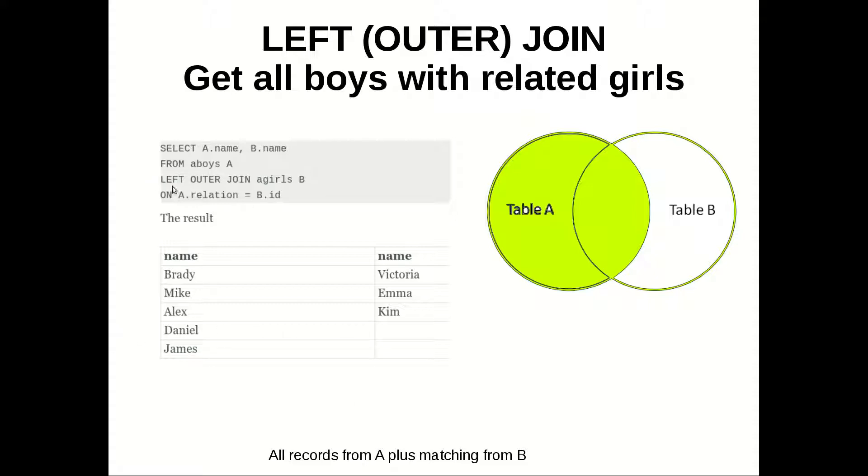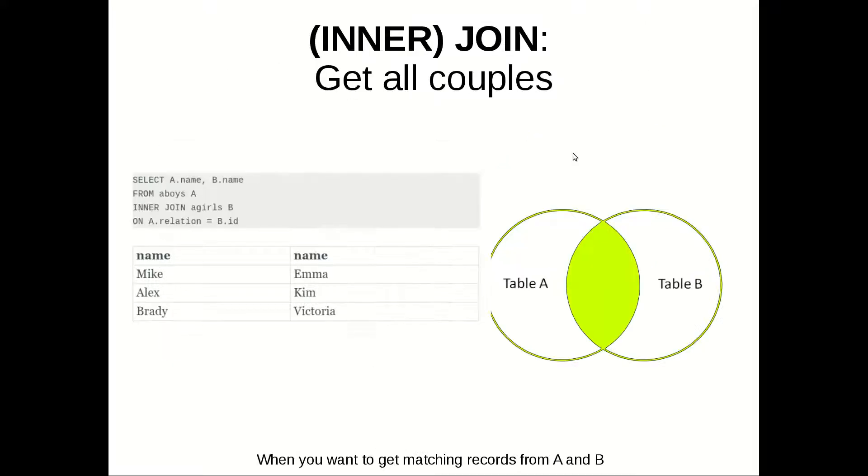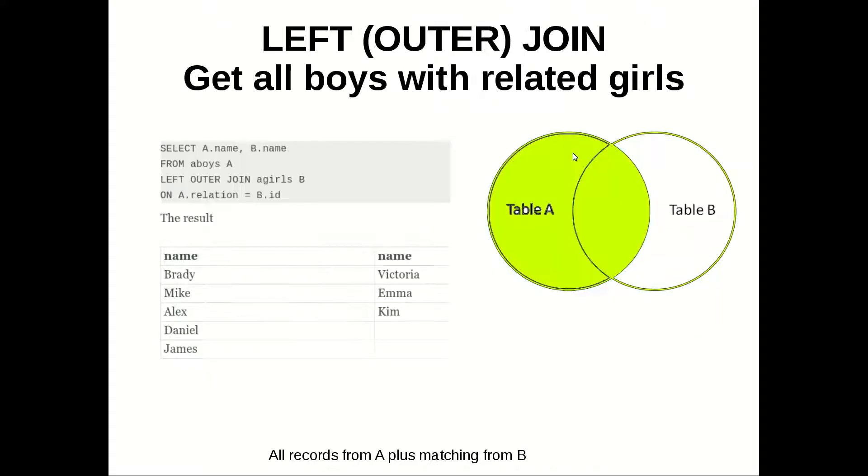And this is done by left outer join. So the only change is that instead of inner join we have left outer join, and we are adding this part. This part on the Venn diagram as you can see.